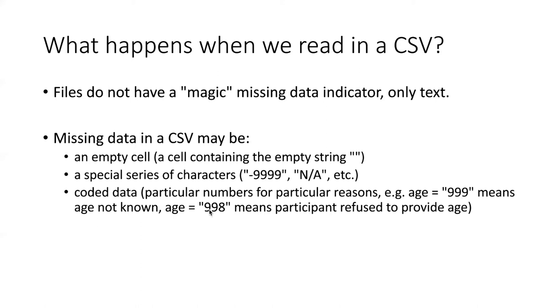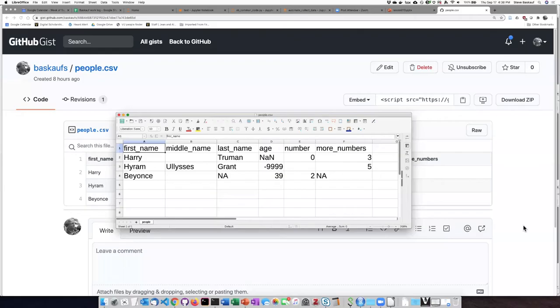On the other hand, a value of 998 might mean that the participant knew his or her age but was refusing to provide it to the survey taker.